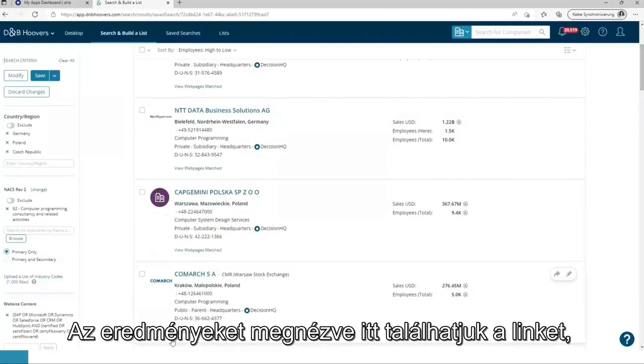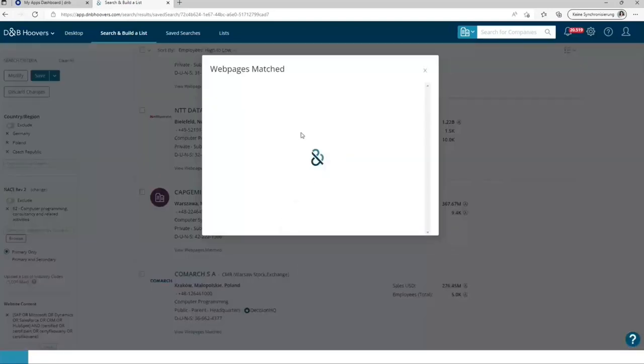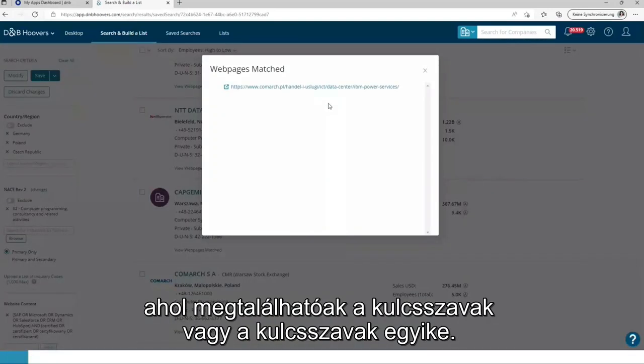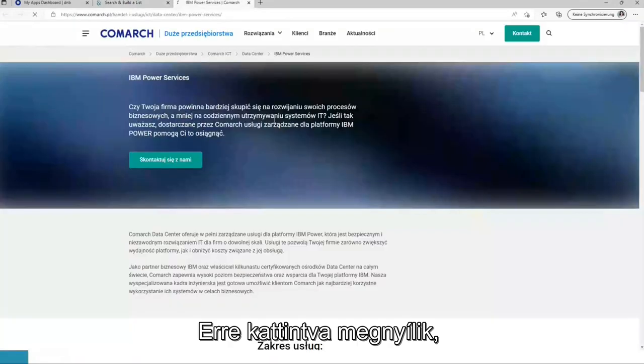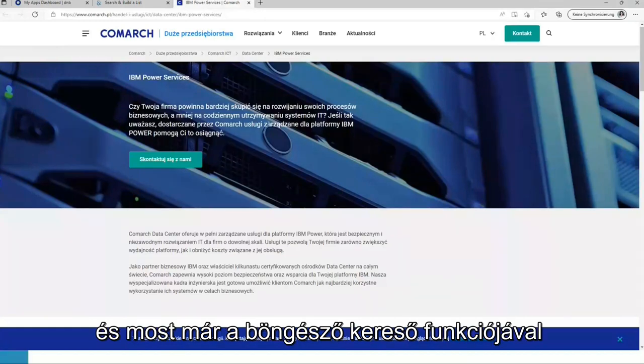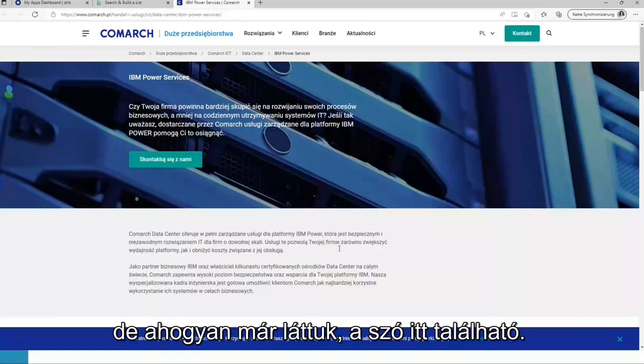Looking at the results, you can see here the link view web page is matched. This delivers you all the URLs where the keywords or one of the keywords have been found. Clicking on it, it opens. And now you can use the browser search function to search for the words. But as I already have seen the word, the word is here.